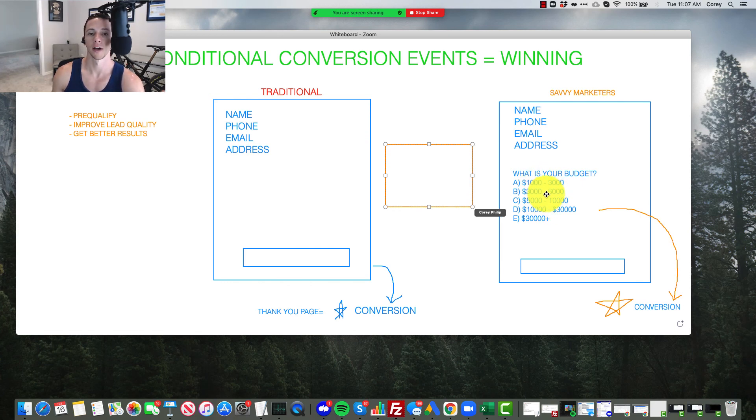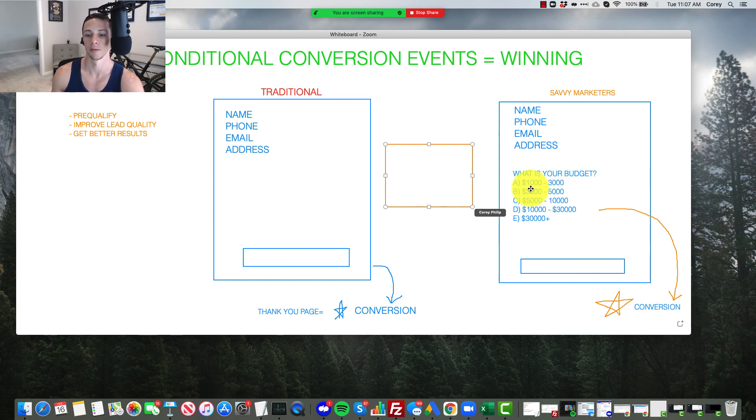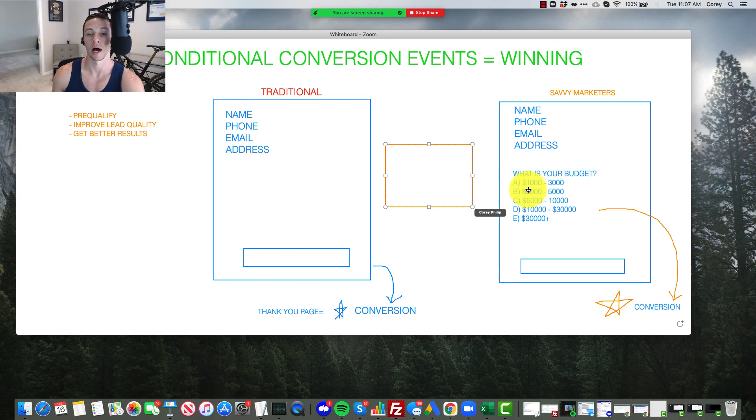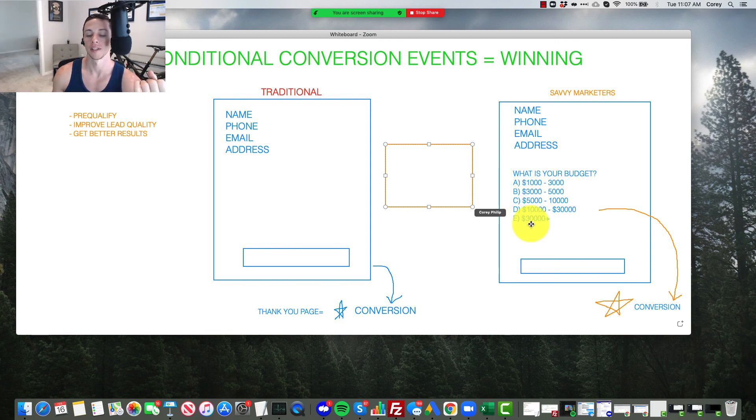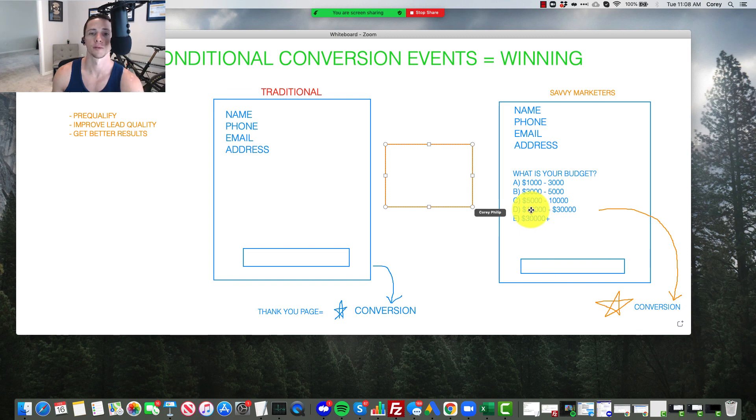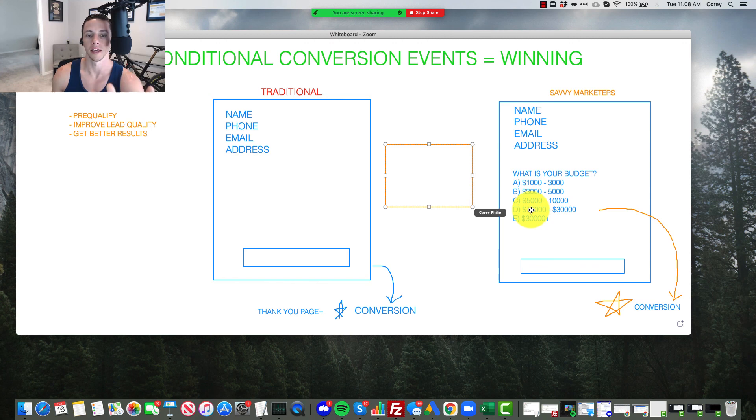But if you're not doing any qualifying or conditional conversion event, you're going to get people that are probably 75% going to be in these lower budget options right here. And that's not what you want. That's not what you want to work with. You want to focus on these higher budget people. Yes, your cost per conversion will be higher, but you're working with a much higher quality lead.